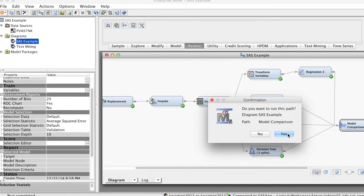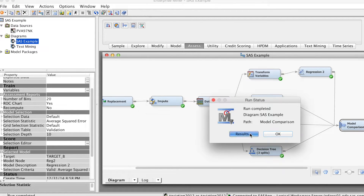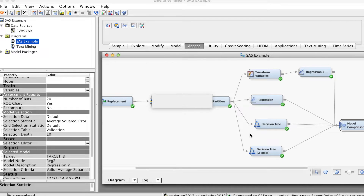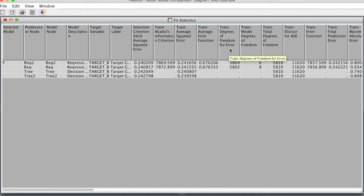Let's run this node. Right-click at the node, select Run, and click Yes. This run might take some time since SAS Enterprise Miner has to run all models. The run is completed. Select the results. We will examine the results one at a time. I will look at the fit statistics first. We have four models, and they are all ranked by ASE based on the results of validation data.